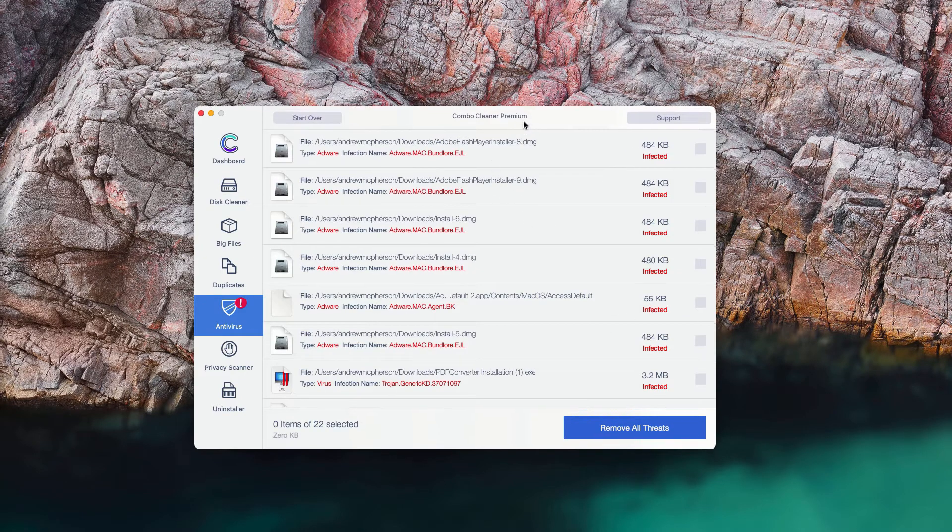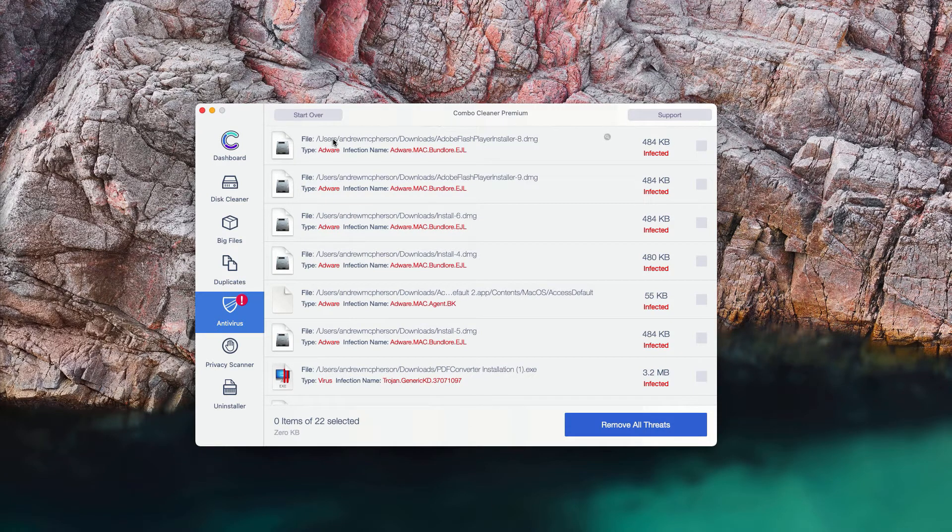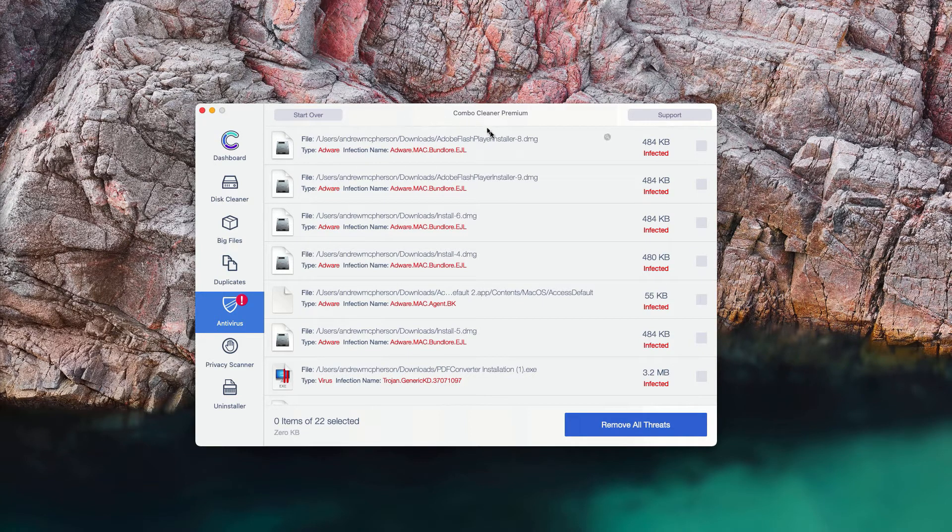This is the summary of all threats and as you can clearly see, the program gives you not just the threat name, but its particular location on your Mac computer.